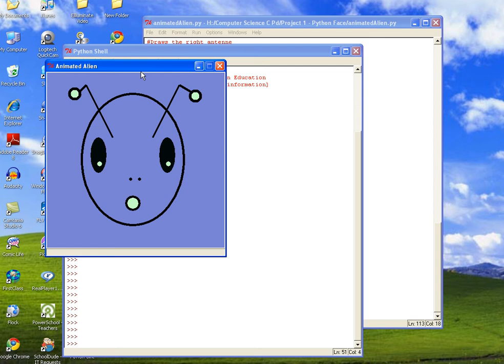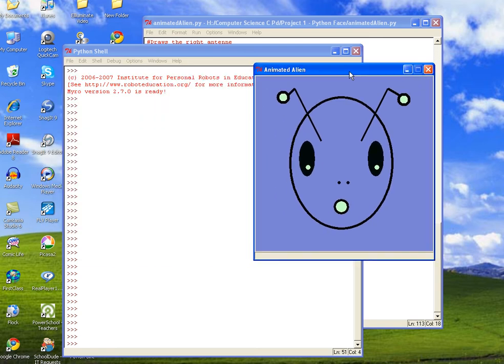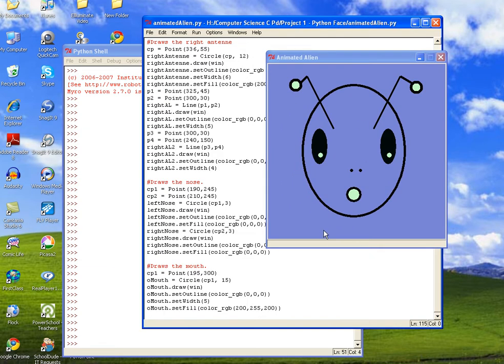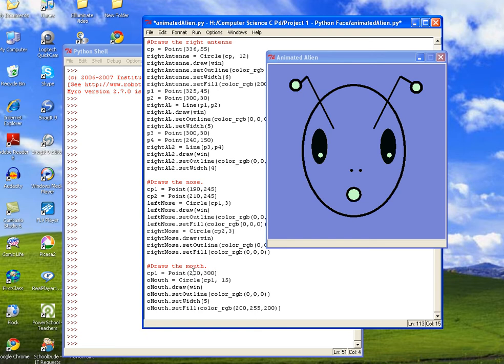And of course, the size of the mouth is completely up to you. So maybe we want to center it. So let's do 200. Okay.